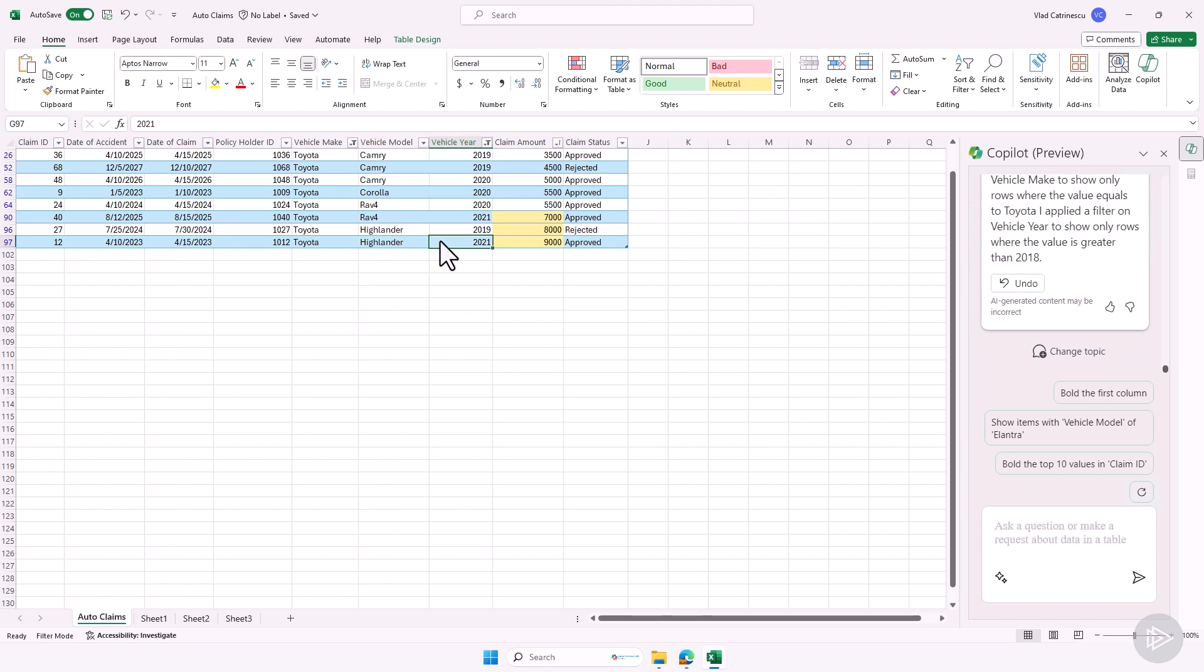So this is it for this demo in which we have seen how we can use Copilot in Excel to highlight data, whether it's bolding or highlighting, to sort our data, and to filter our data. But we're not done yet with what Copilot in Excel can do. So let's head back to the slides and learn more things that we can do with Copilot in Microsoft Excel.